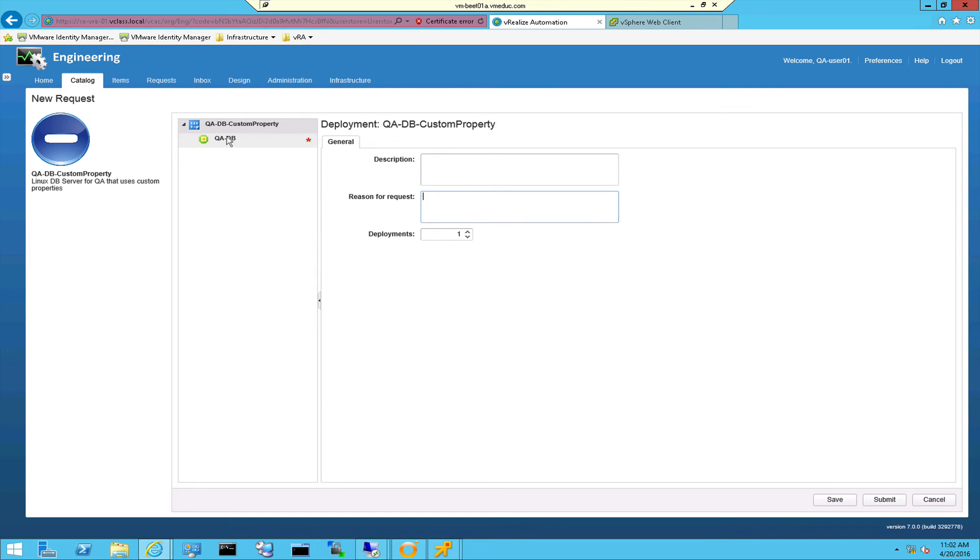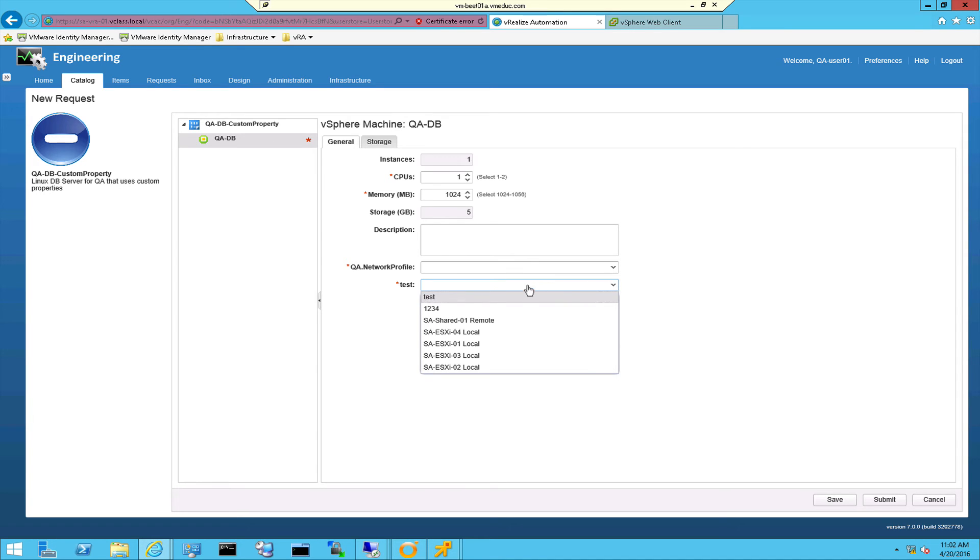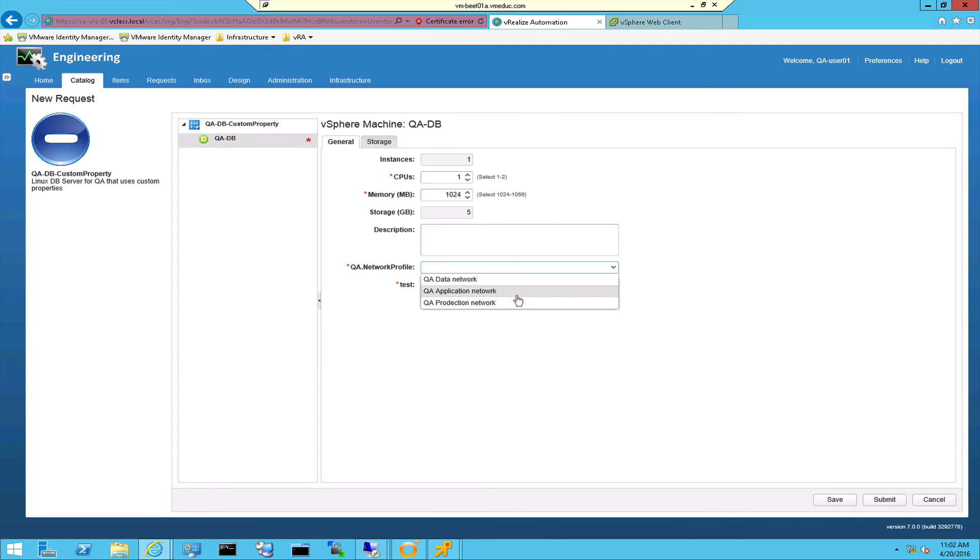As soon as I select the virtual machine you will see that the test is active. When I click this dropdown list you can actually see a complete list with datastores coming from vCenter. This also is very nice if you want to select port groups for networking.